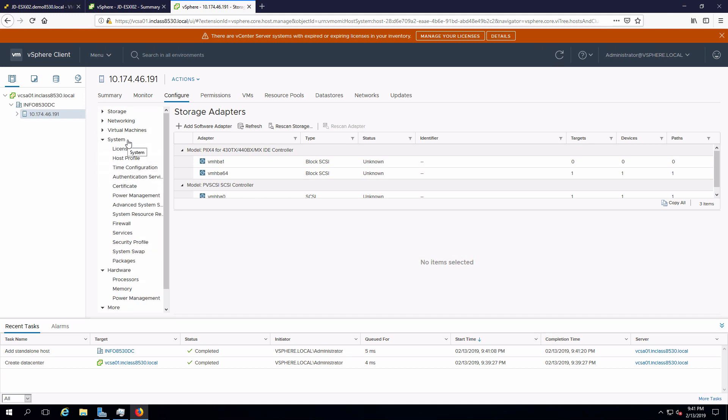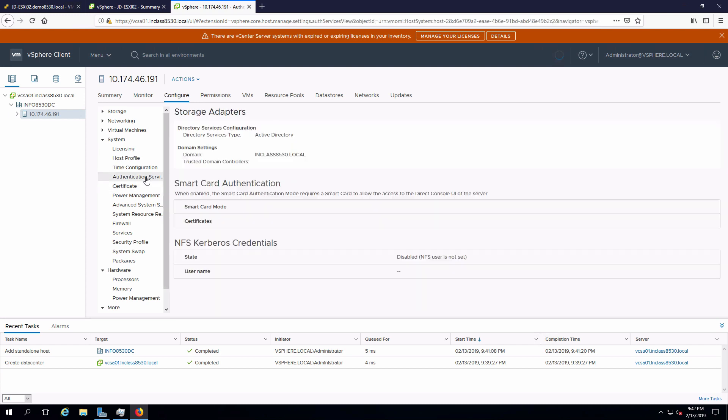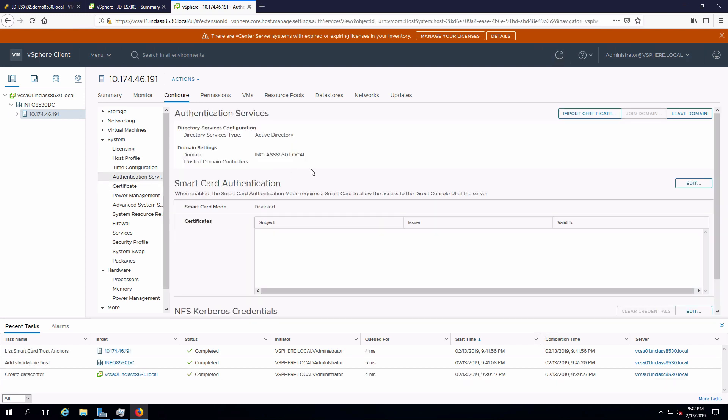So this is the software on ESXi. I can configure, for example, time protocol, which we did locally in another video. I can configure authentication services, which we did locally in another video. We can see that this is in the Active Directory domain.